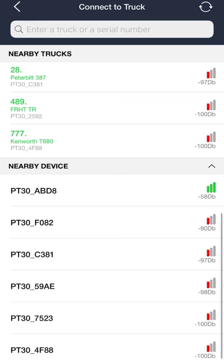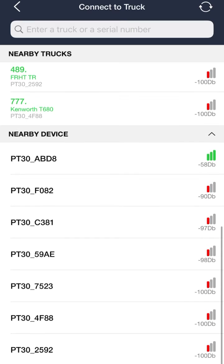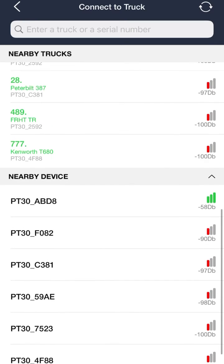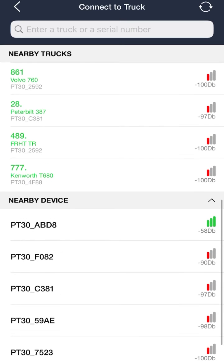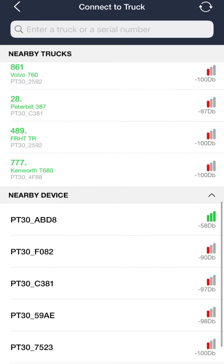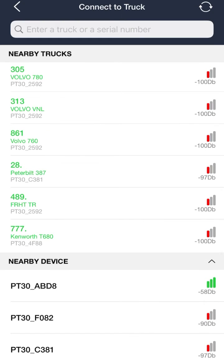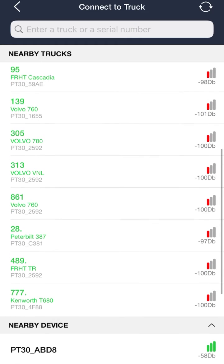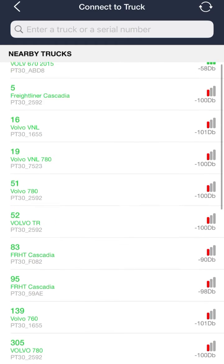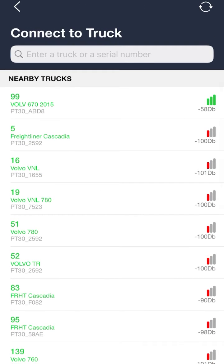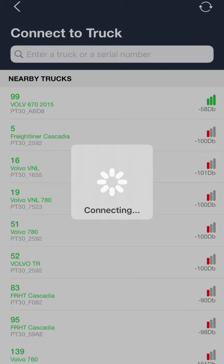Sometimes you may be required to re-pair the device. In this case, the device number is ABD8. You can see this number by going to the back of the device and checking the MAC serial address — it should be the last four characters. You will just press on the nearby device ABD8 and find the correct truck number. In this case it was 99, so it'll connect and pair all at the same time and get you set up.